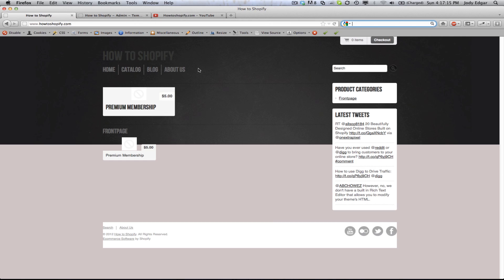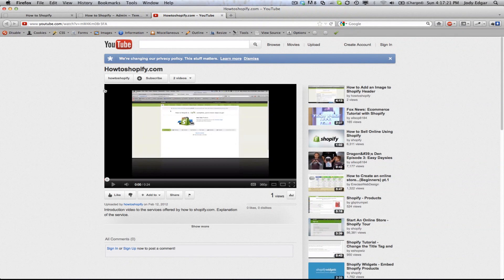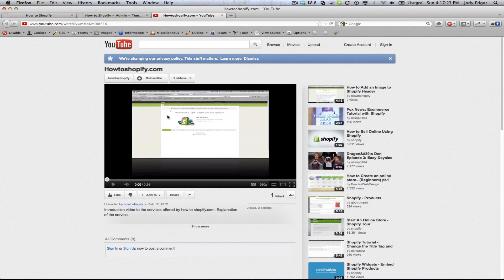So what I've done is I've got my home page here that I'm currently working on and I've gone and created a video. So this is my little introduction video that explains our service.